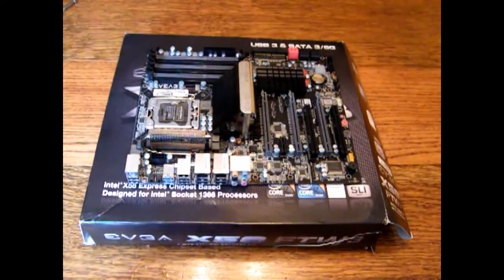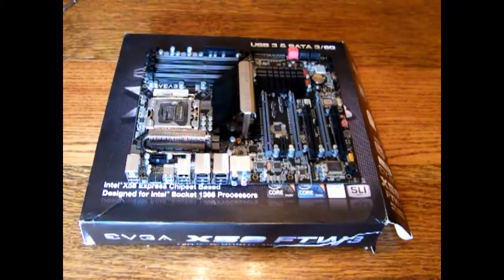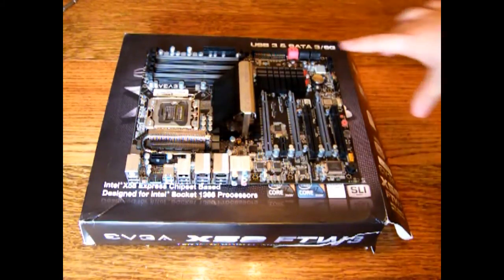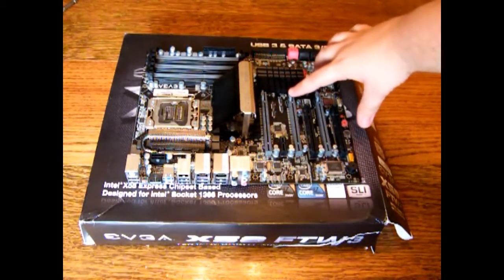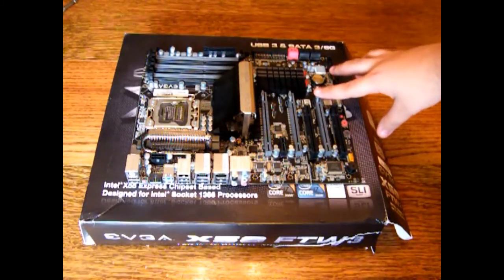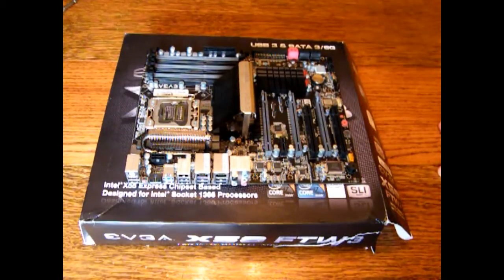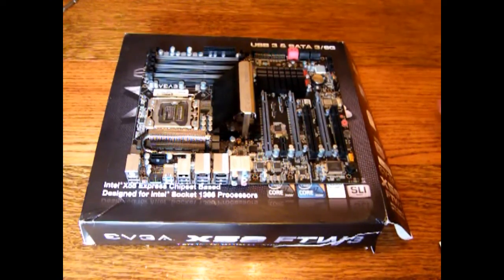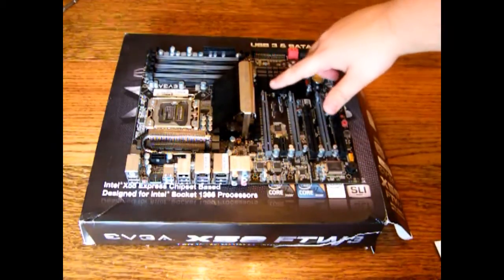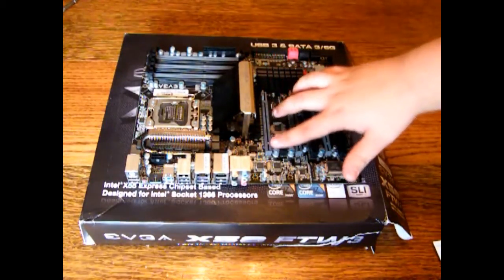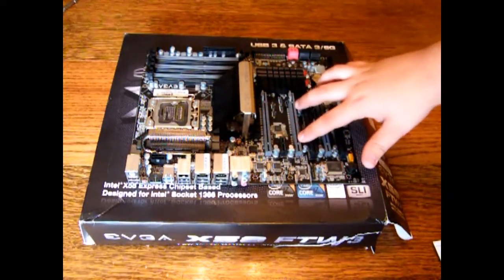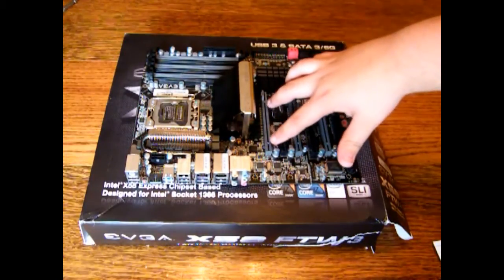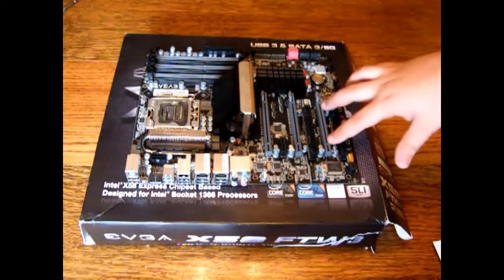Next thing I'm going to be talking about is the PCI Express. Basically these three gray slots here are your PCI Express connectors. They run off the X58 chipset. If you run single card you've got 16x, dual card you've got 16x, 8x, and if you run triple you have 16x, 8x, 8x.